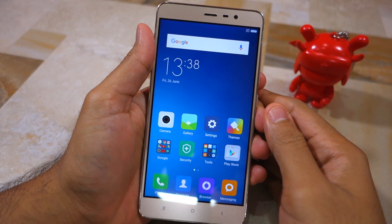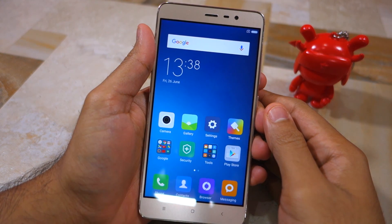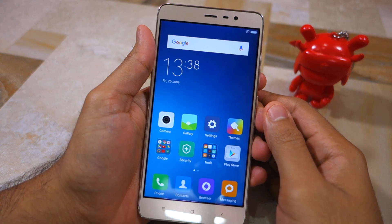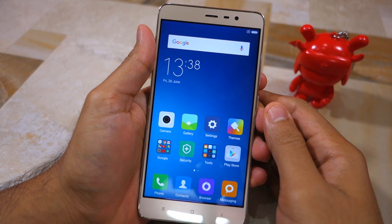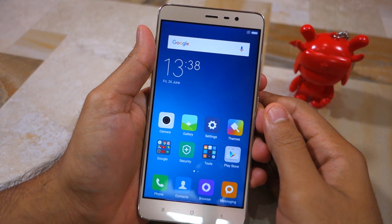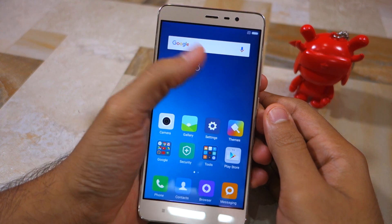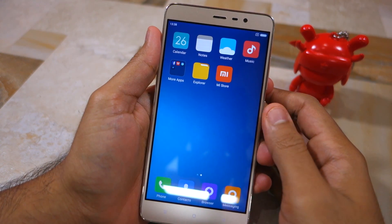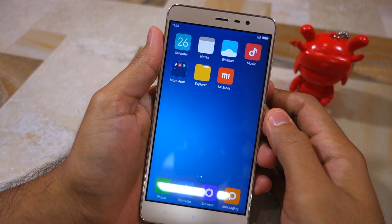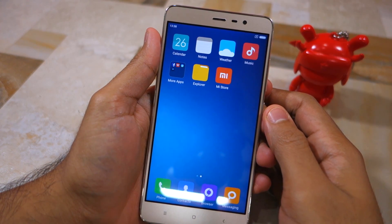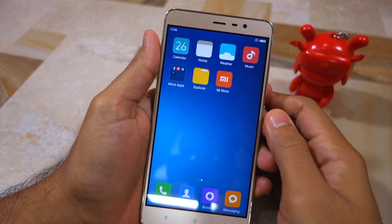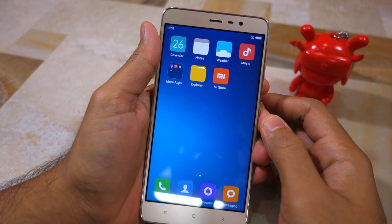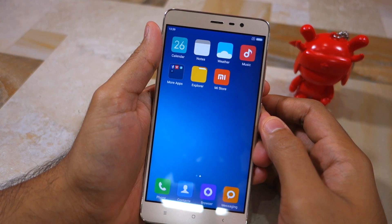Namaste guys, Rajesh here for Namaste Tech. In this video I'm going to show you how to install the global MIUI 8 Beta ROM on your Snapdragon powered Redmi Note 3. Before I show you the steps, there's one thing you must note: your handset must already be running the global MIUI 7 Beta ROM. If not, the steps shown in this video will not work on your handset. So with that out of the way, let's get started.